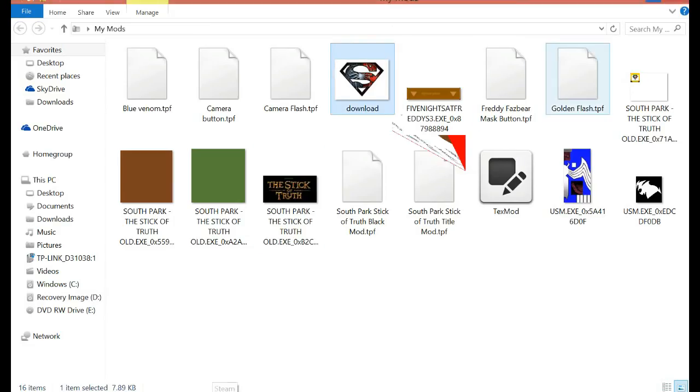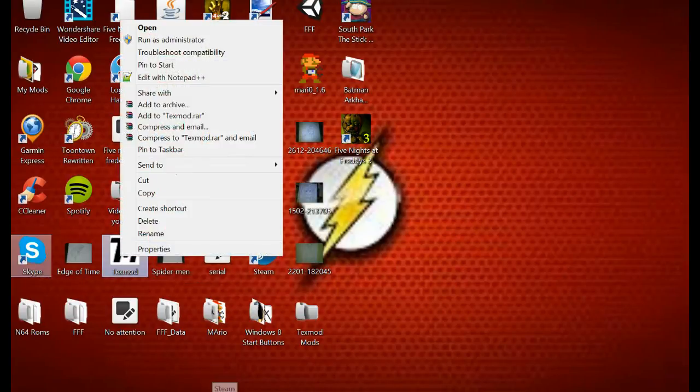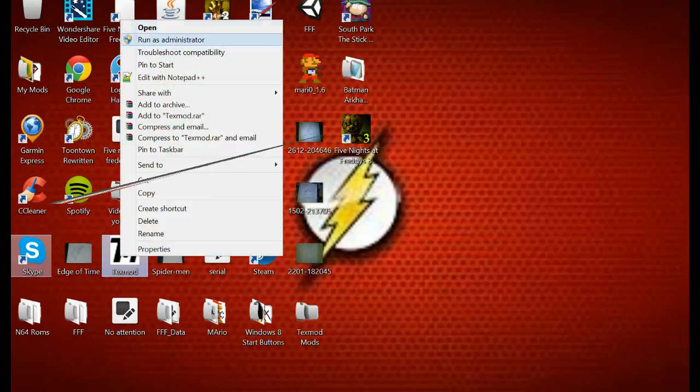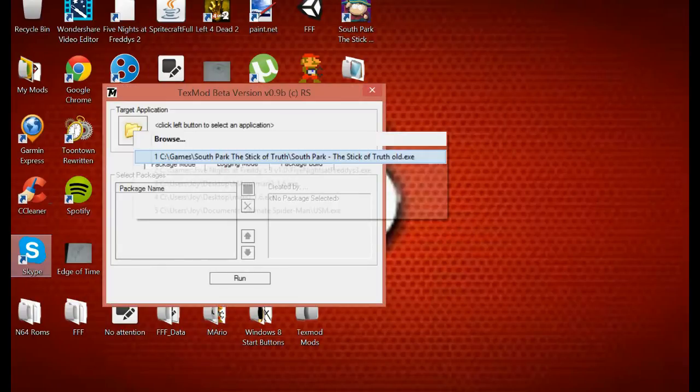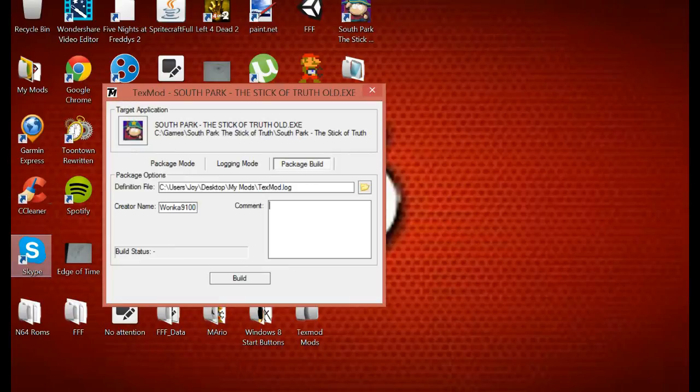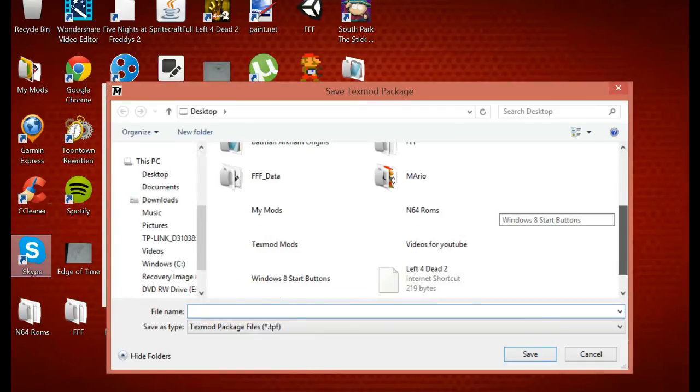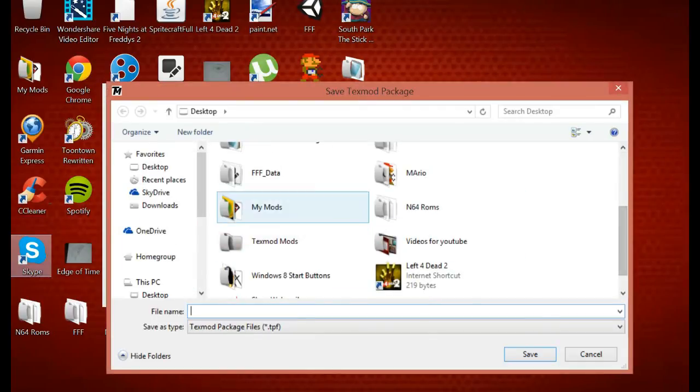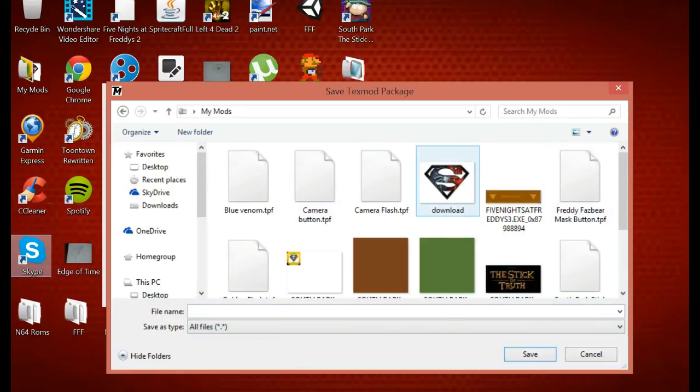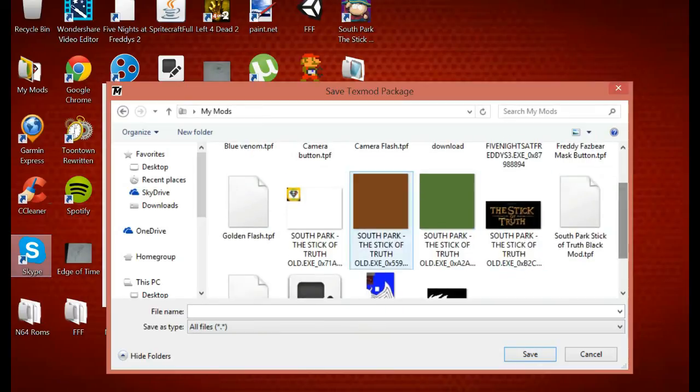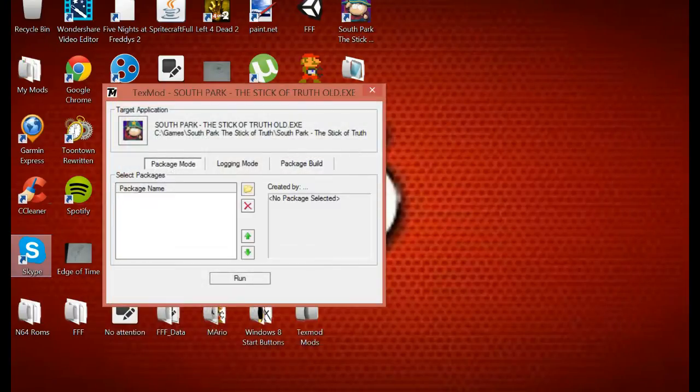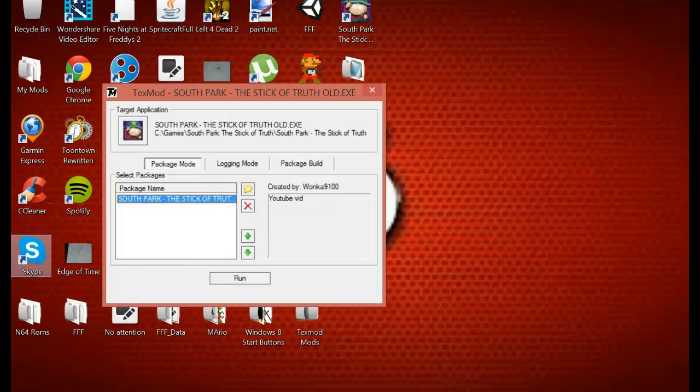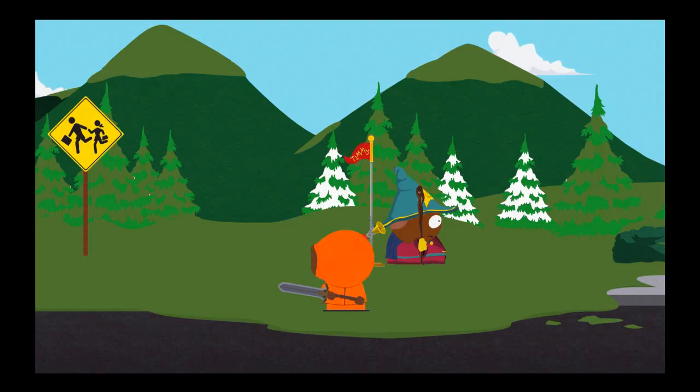Now we've got to find a texture mod. You don't have to use a texture mod yourself. Open that. Package build creator. Okay. 9100 comment, YouTube vid, build. Then I'm going to go in my mods, go down here, all files. Yep, package mode. As you see, we got my game. This is the mods I created.